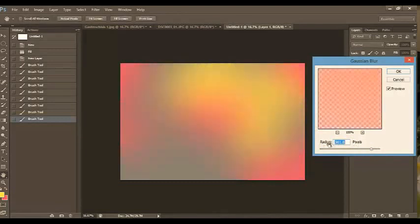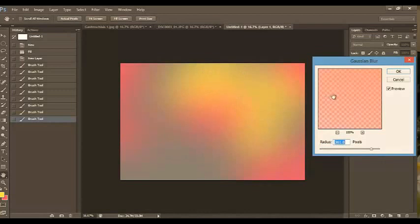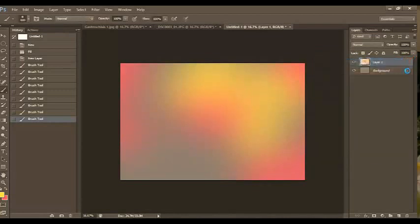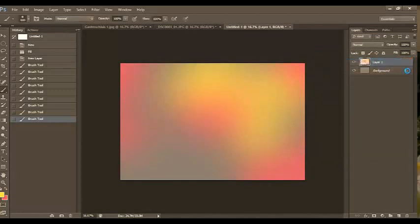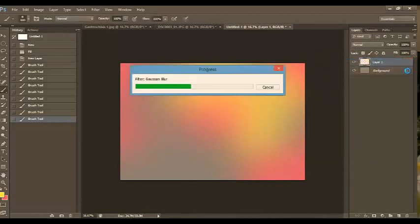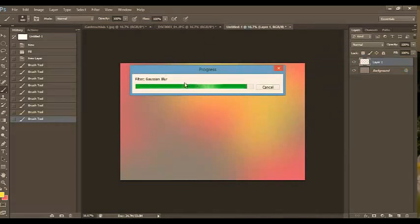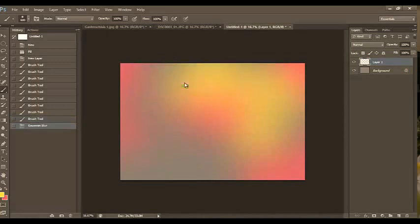So I'm going to bring this up to 361. Notice how blurry and creamy that looks. I love it. We are going to keep it just where it was at the 360%. And we're going to wait for this to blur. And of course, it's taking forever. Shouldn't on your computer.